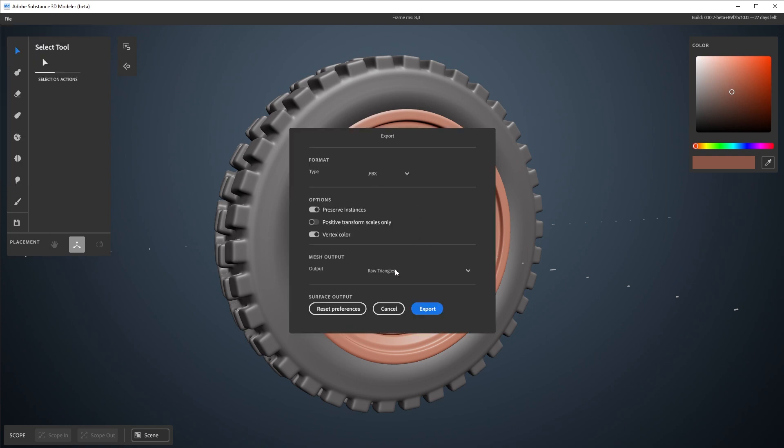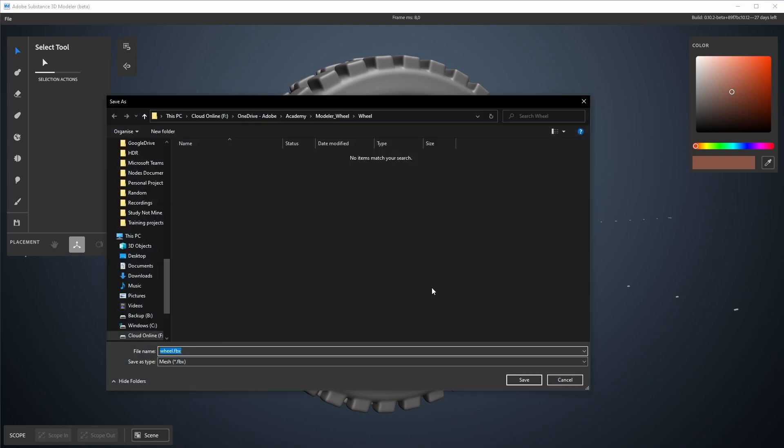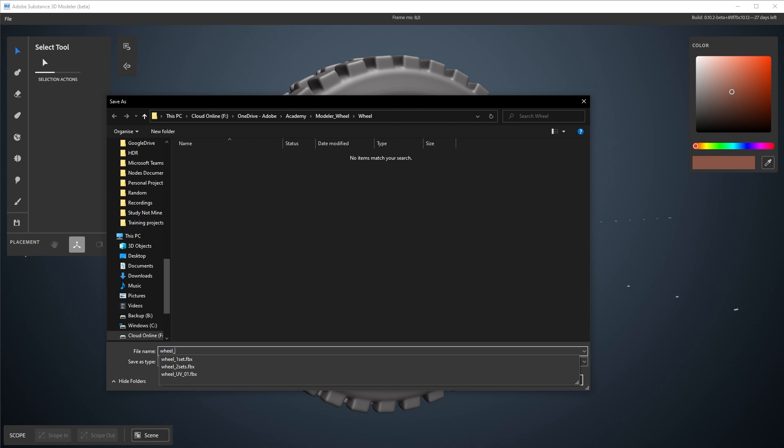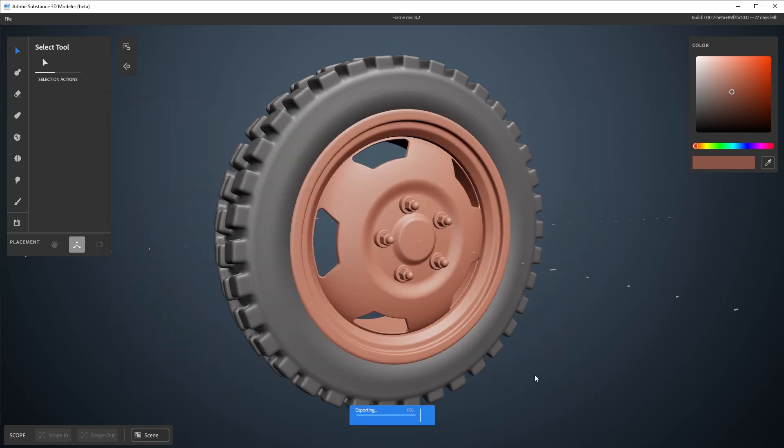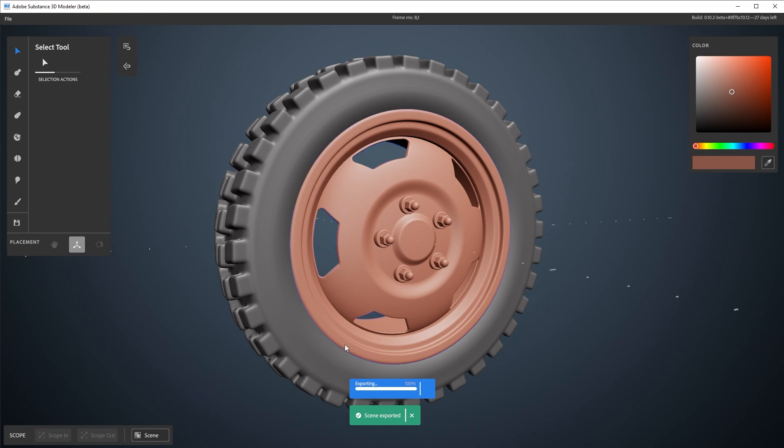And best for the high poly is the raw triangles. For this wheel, it's kind of manageable. You can still work with it. So I'll export that. We'll call it wheel raw. Hit save. And that takes a while as well. It's faster than the remesh and the UVs. It's only a couple of seconds. There you go. Export it.